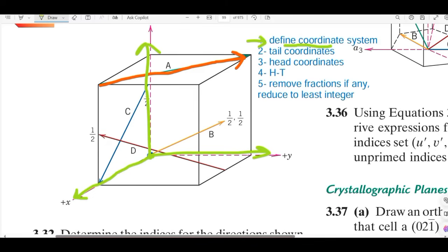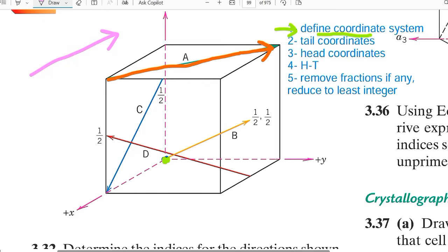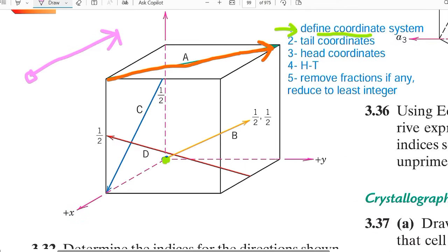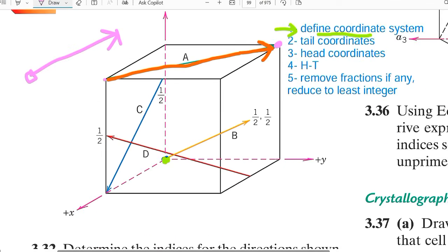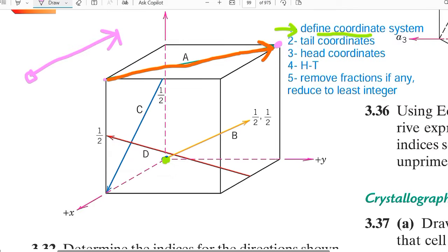The second step is to find out the tail coordinates, and the third step is to find the head coordinates. A direction has two components: its tail and its head. The fourth step is to subtract the tail coordinates from the head coordinates. After doing that, ensure the numbers are not fractions — remove any fractions — and reduce them to the least integer form.